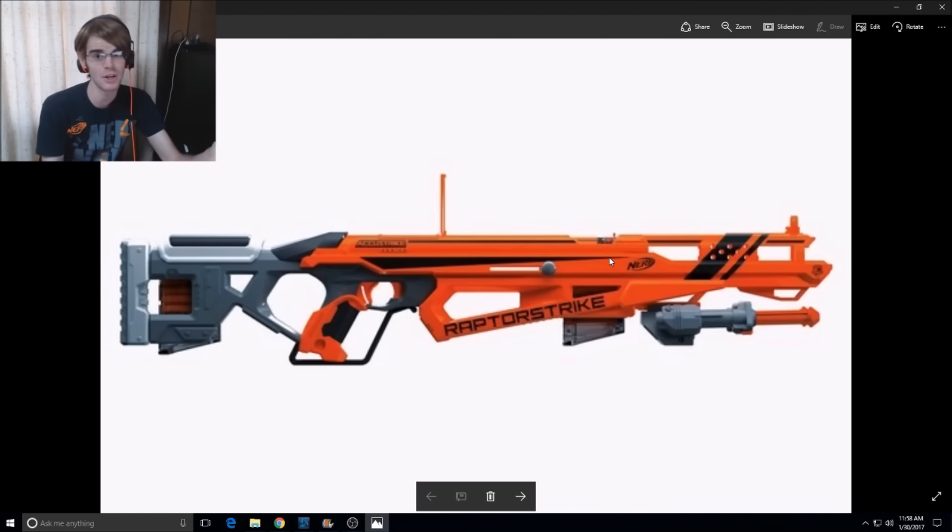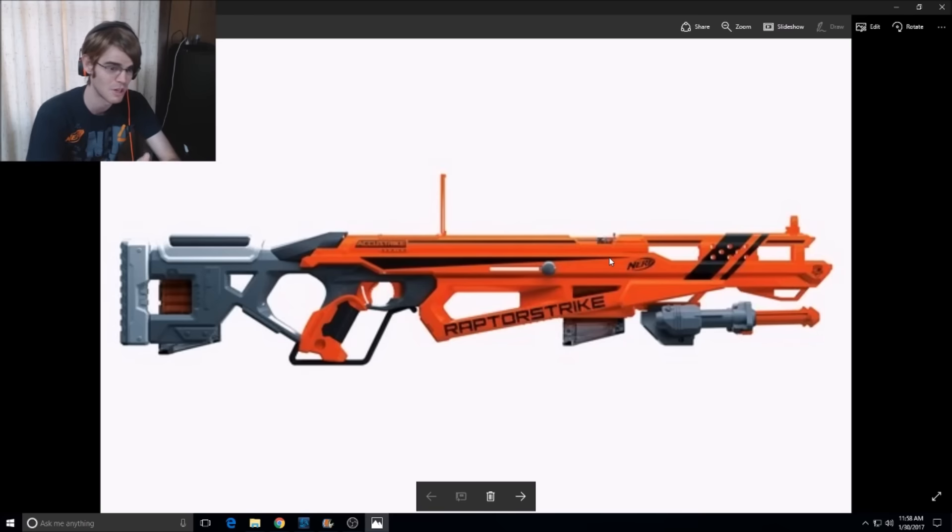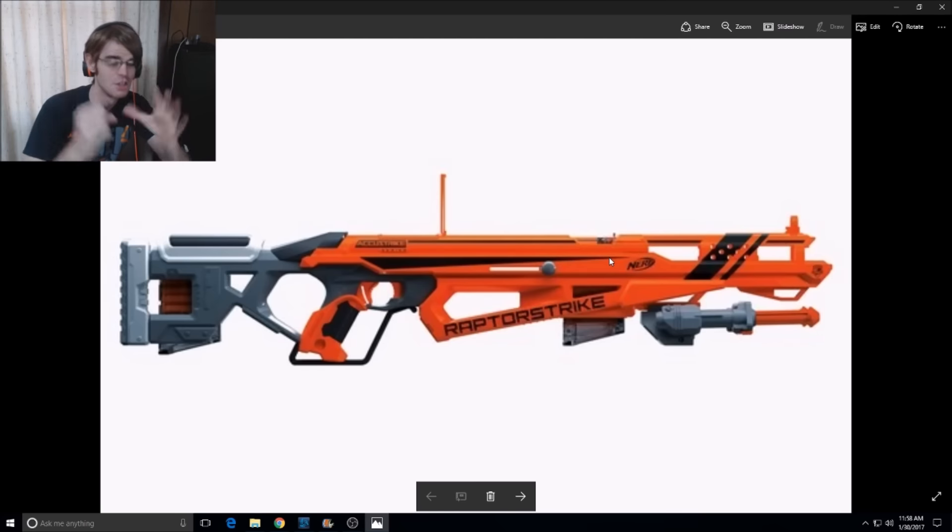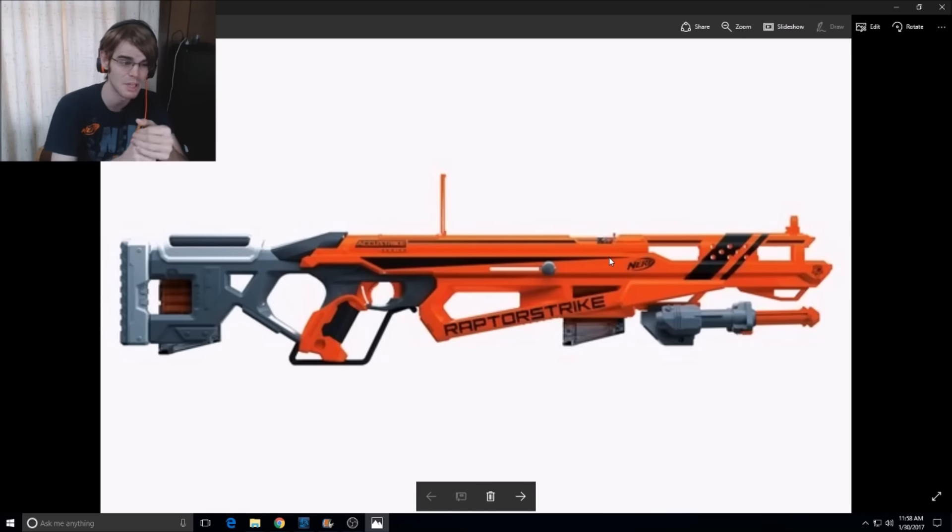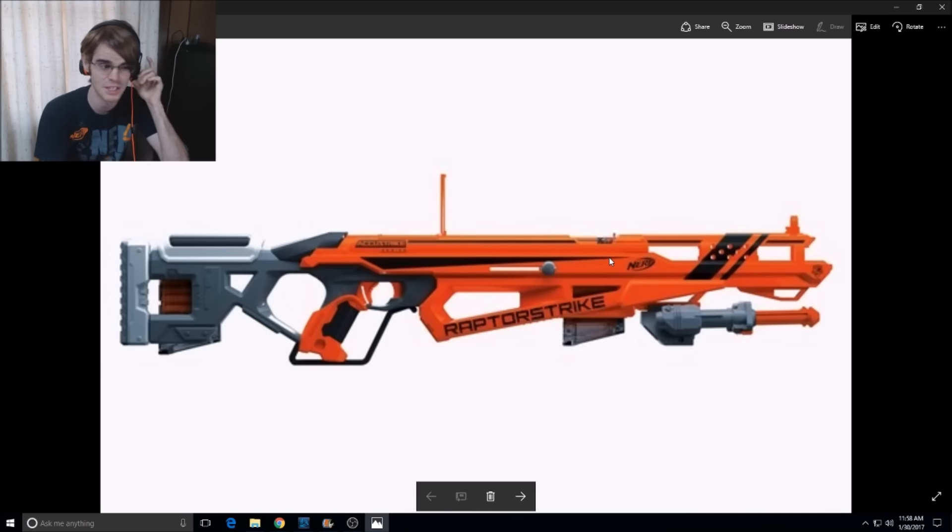And it better come with two of them because it has storage for one, and it's going to cost 50 United States dollars, which is quite a lot for what simply amounts to a magazine-fed Springer.